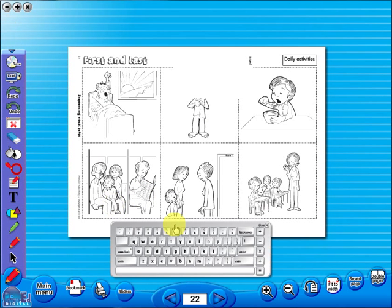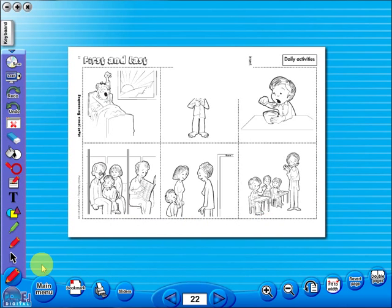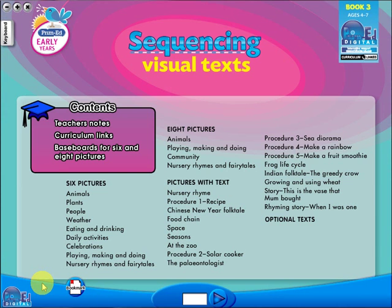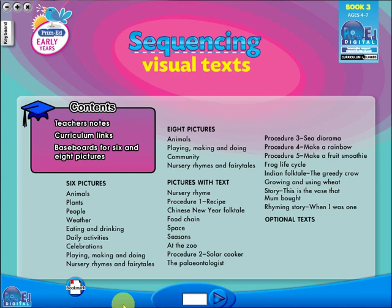Some of the advantages of eBooks are: they reduce the need for photocopying as many activities can be utilised from the whiteboard. It is easier and faster to print worksheets as the eBook is linked to the school copier. No more standing at the photocopier trying to get the best copy of a worksheet.